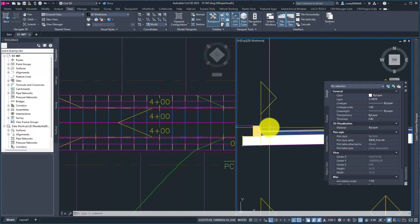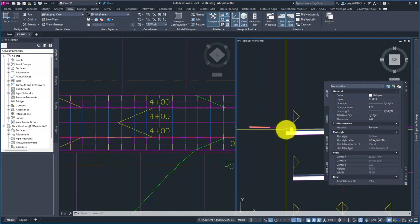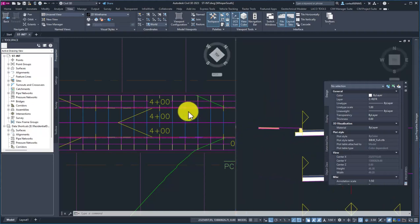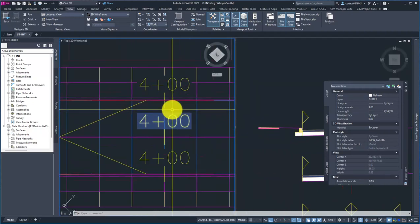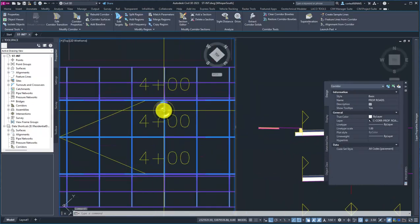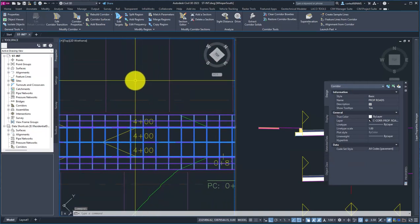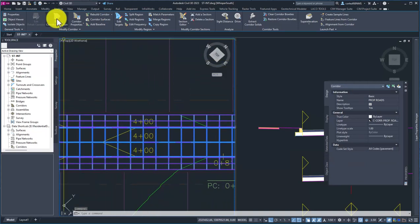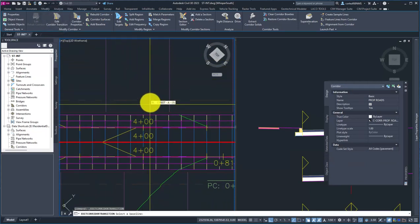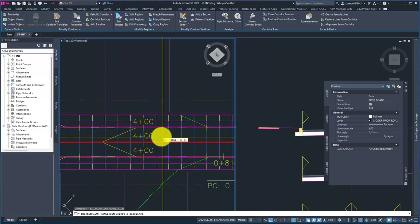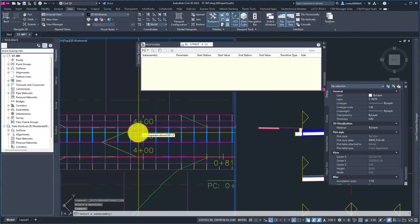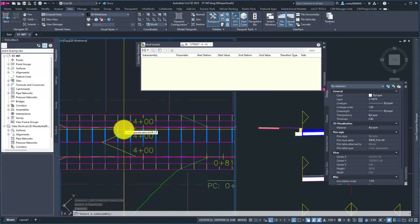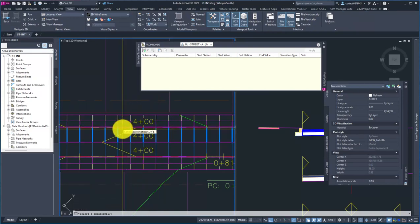Instead of having to do that, I can just do that with whatever sub-assembly I have currently in use. What we're going to do is grab our corridor, Edit Corridor Transitions, and it's going to ask me to select a region to do this in.